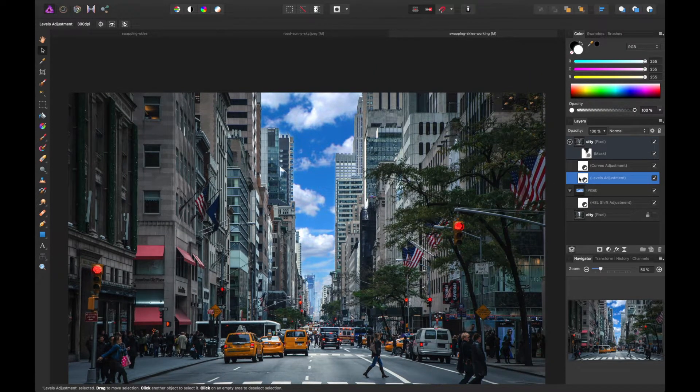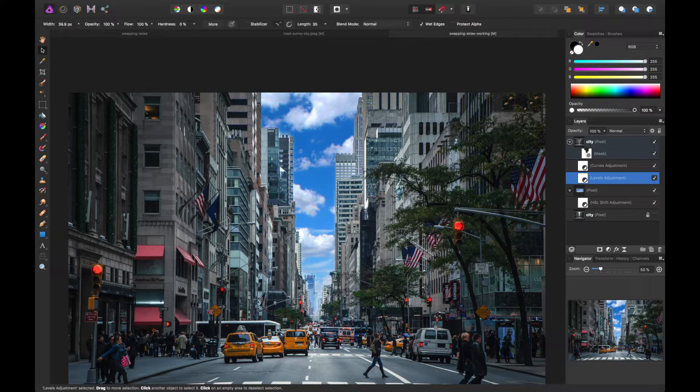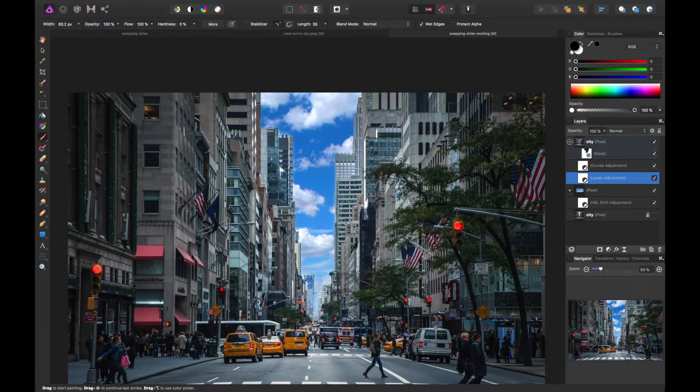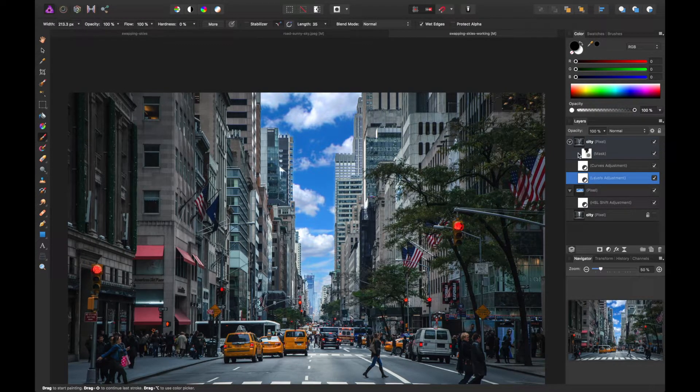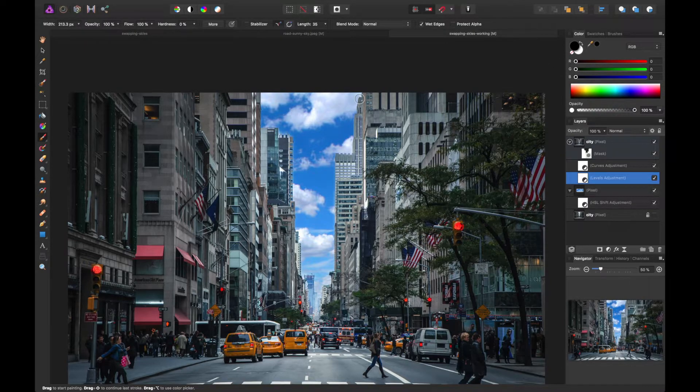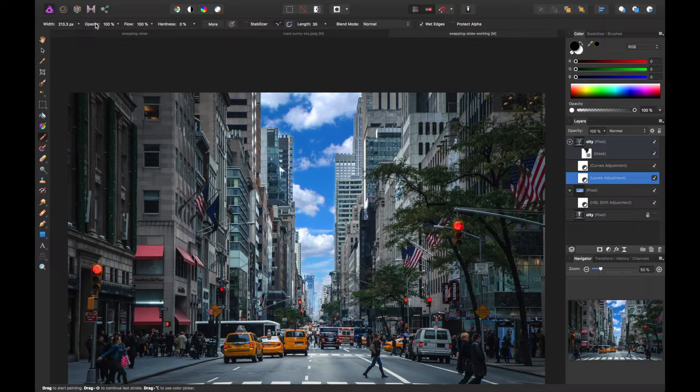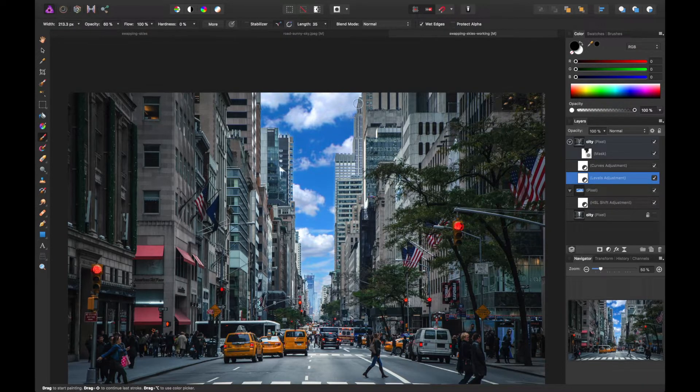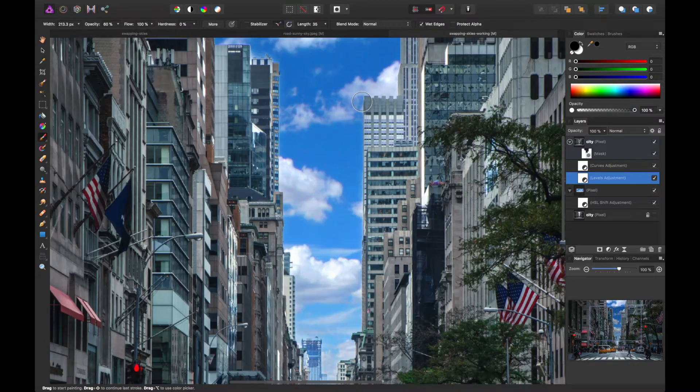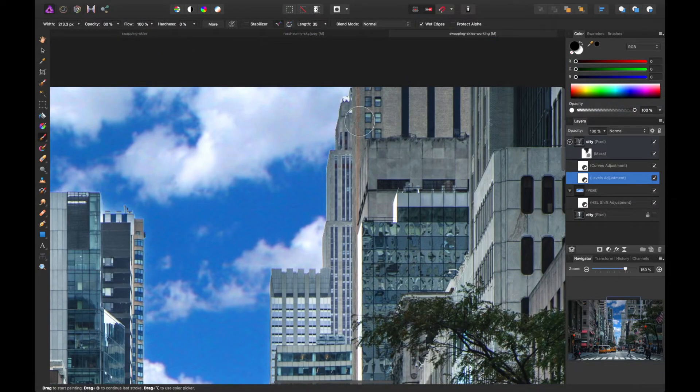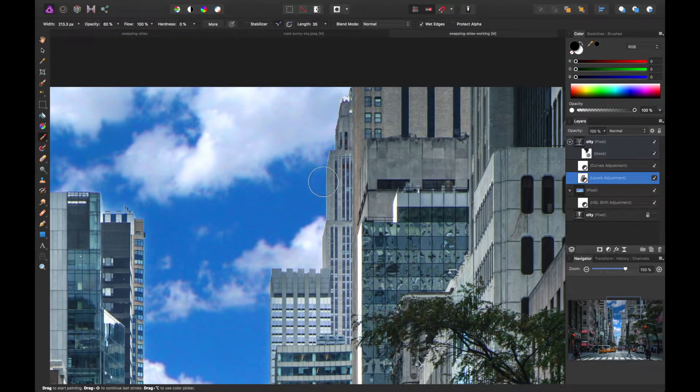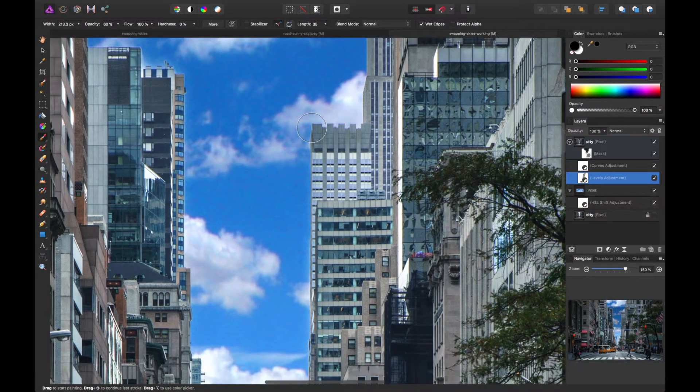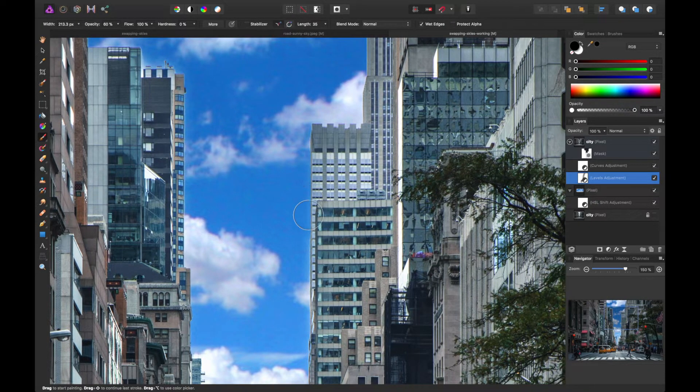So on the levels adjustment, I'm going to actually brush some of that out. So if you select the levels adjustment layer and have black on your palette, you can go ahead and brush some of that away. I'm going to decrease the opacity. My hardness is set at zero. I'm just going to follow the building line where we did mask it originally. And you'll notice it gets a little darker at the edges. And that's kind of what I'm going for.